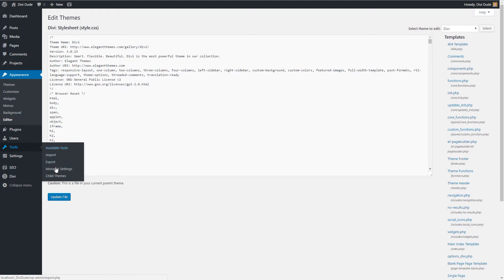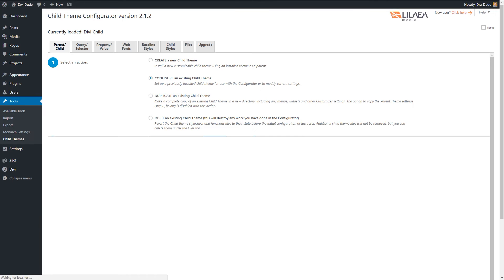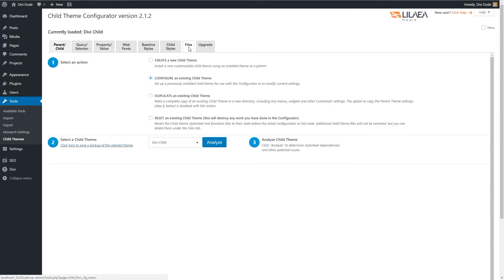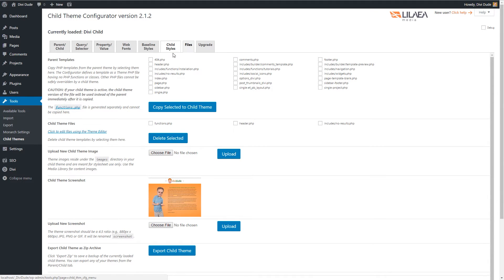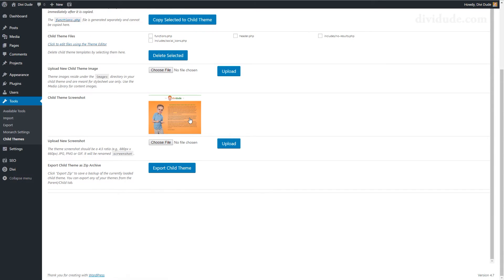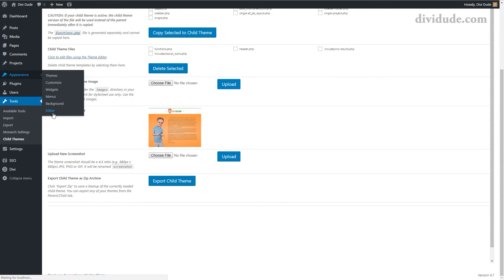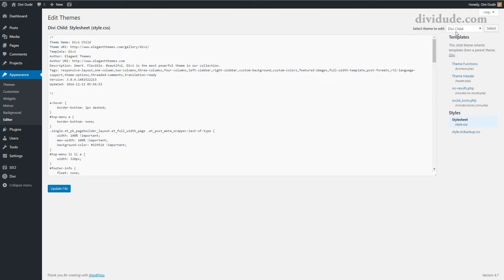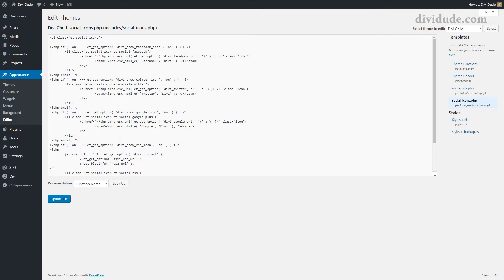I'm using the Child Theme Configurator plugin. I go to Tools > Child Themes, then up to Files, and you can see all the templates including social-icons.php. I copy that to my child theme. Then going to Appearance > Editor and making sure I'm in the Divi child theme, I can now see the social-icons.php file listed.